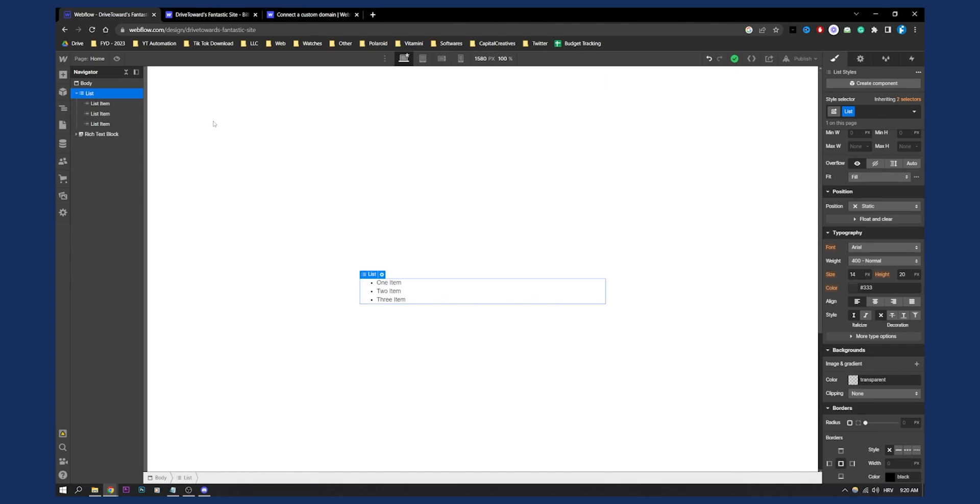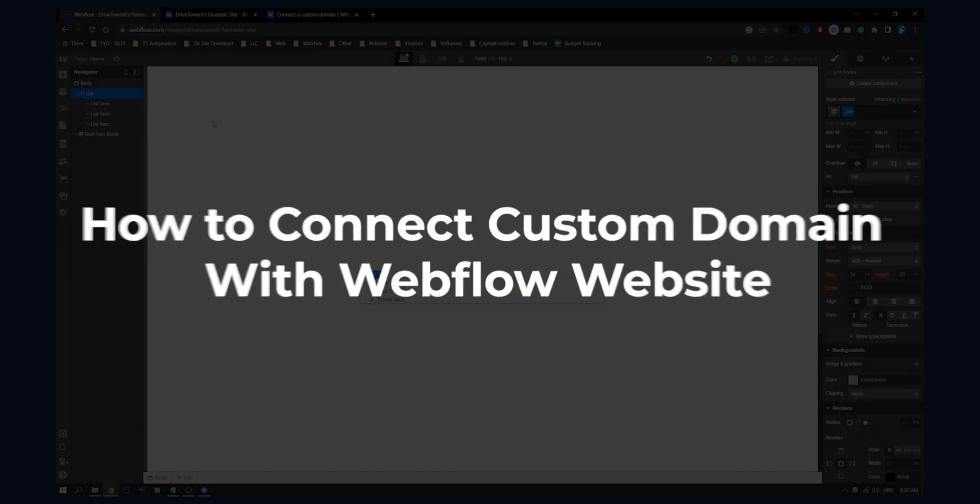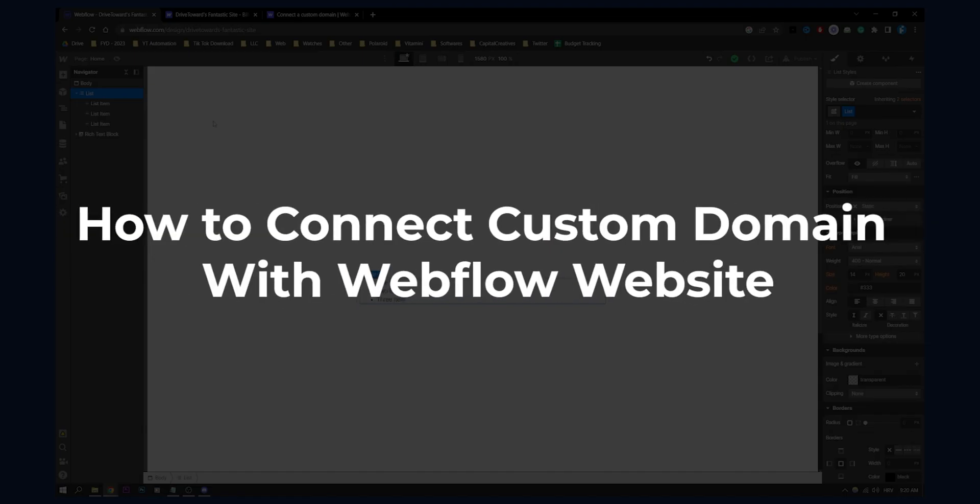Hello, everyone. Welcome to another Webflow tutorial video. Today, I will show you how to connect a custom domain with Webflow website.